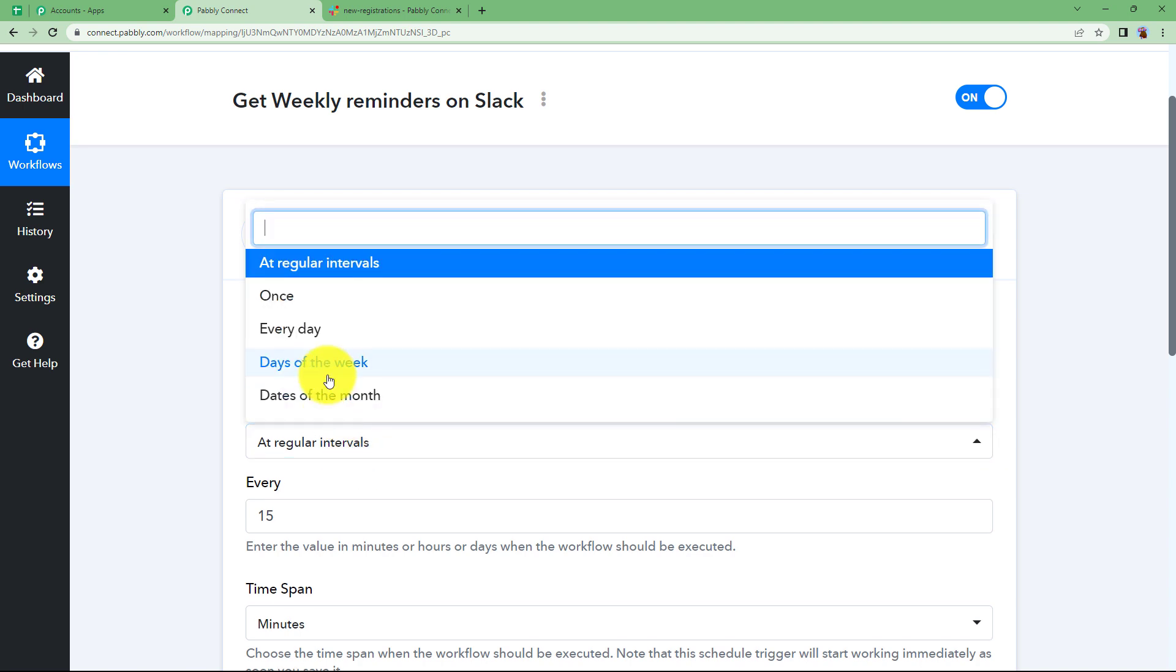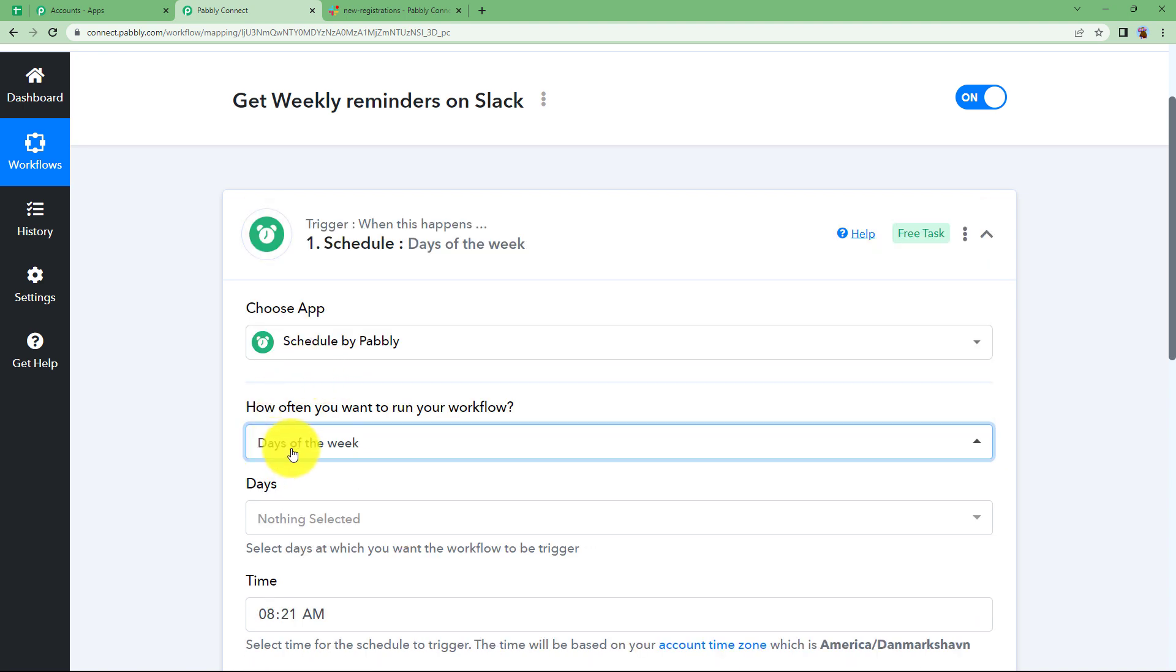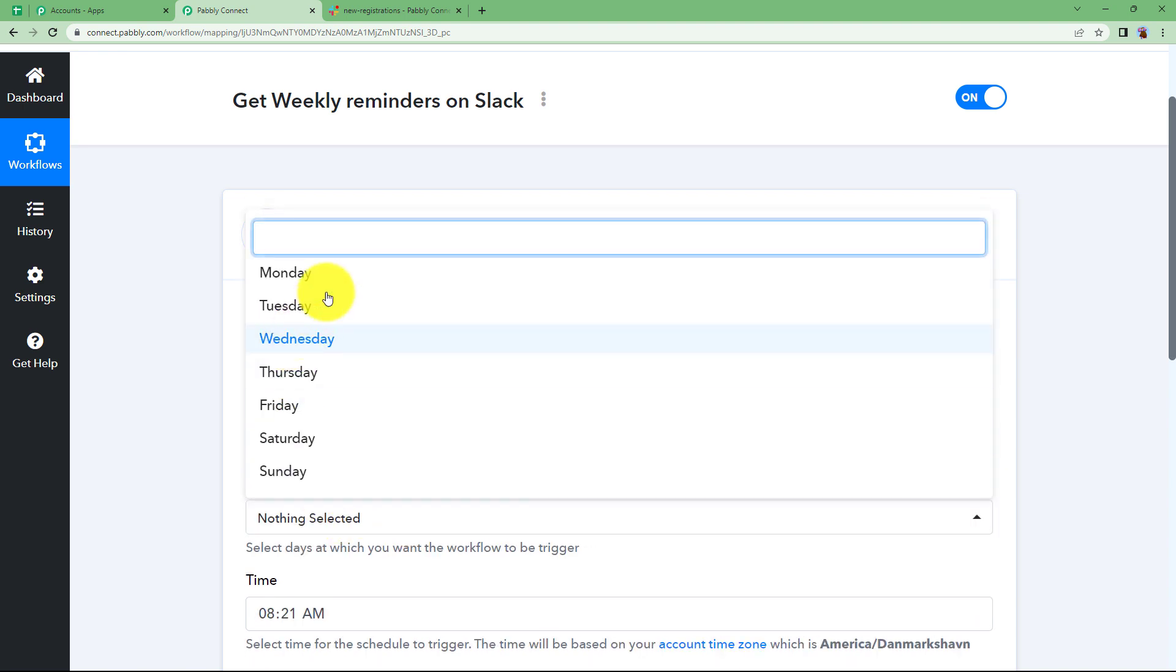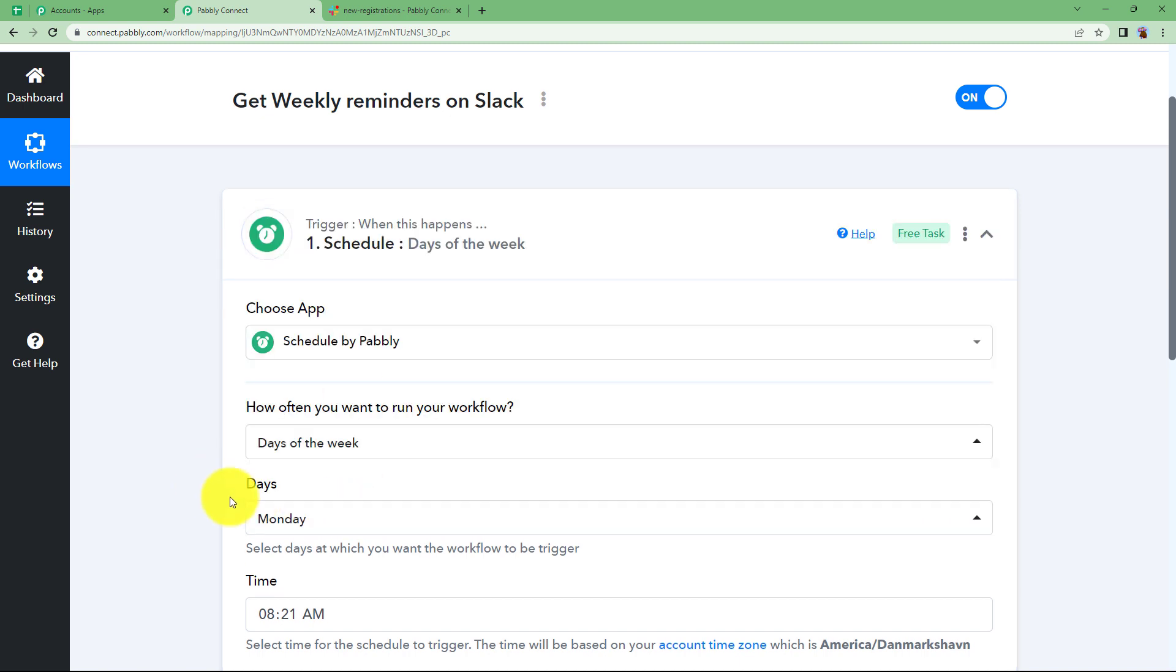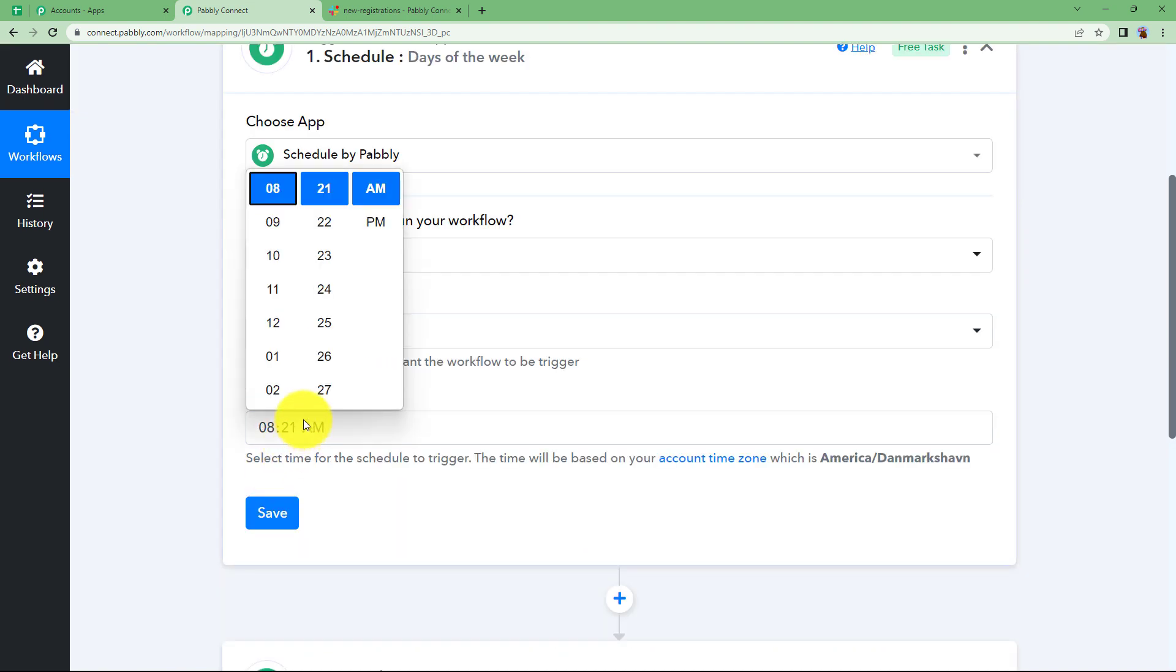So I want my workflow to run on a specific day of the week. Which day? Let's say Monday. Monday is the start of the week and the team lead is sending an all the best message to all the team members reminding them about the task completion by the end of the week. What time it is?